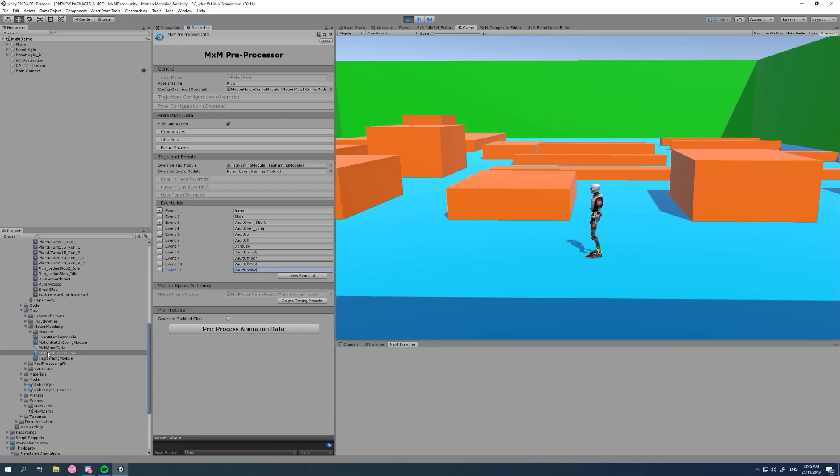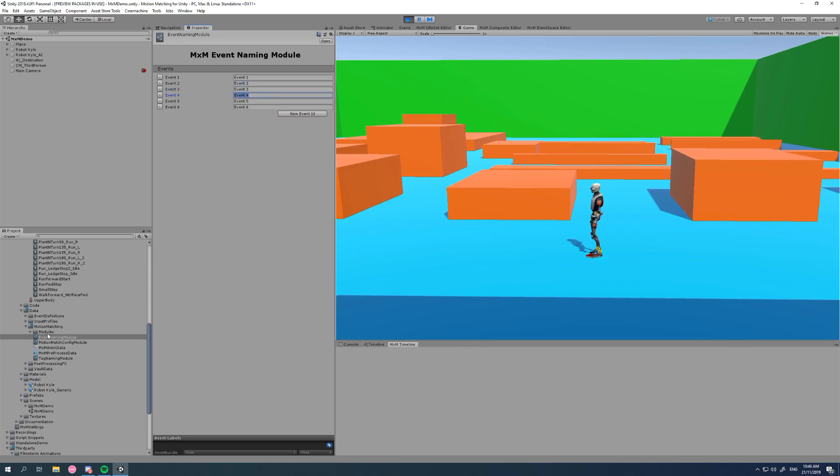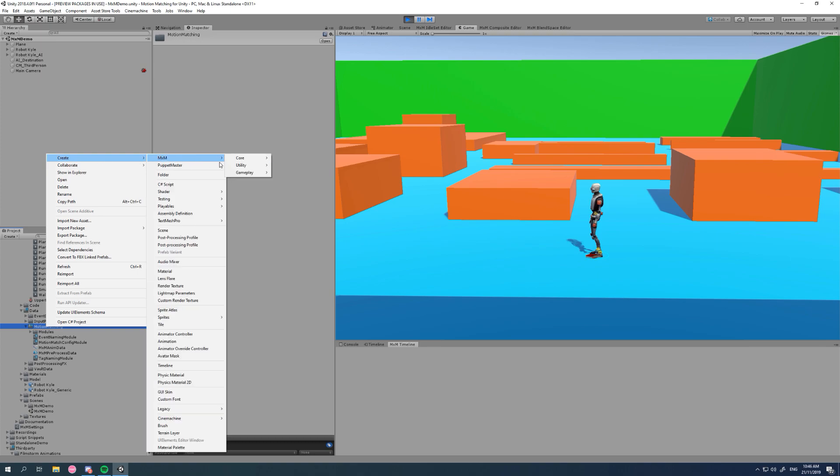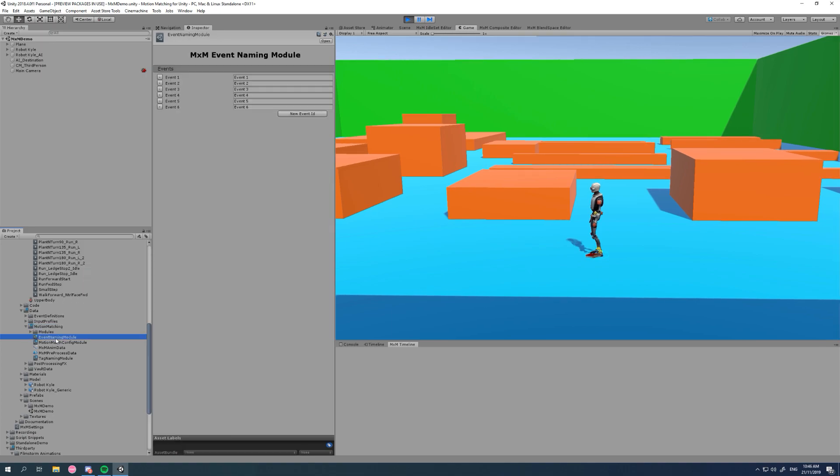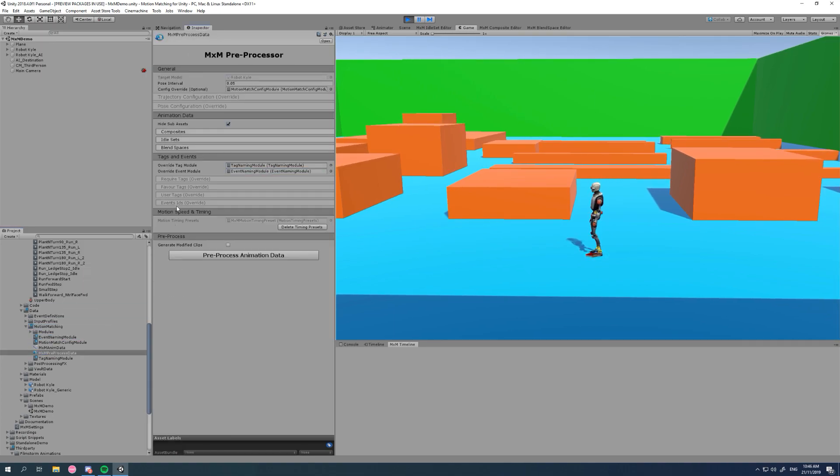So we can create an event naming module, give our events names here. And to get to that, we go right-click, create MXM core modules, event naming. I already had one here and we can simply drag that in there and that overrides that.